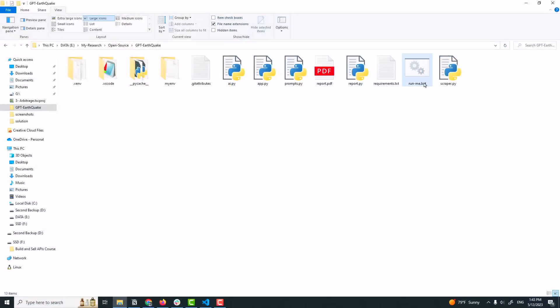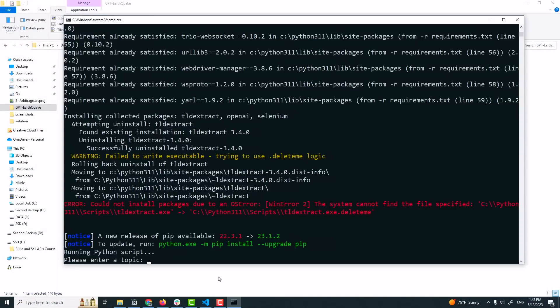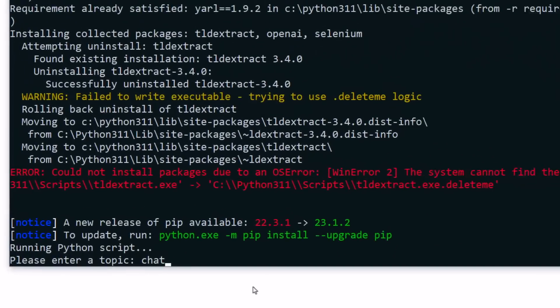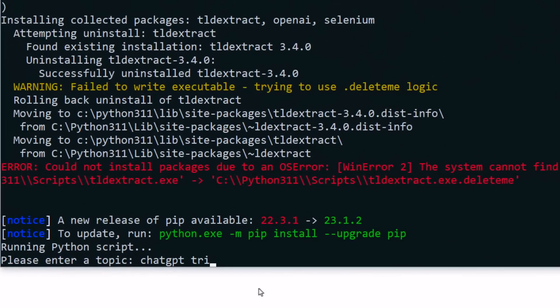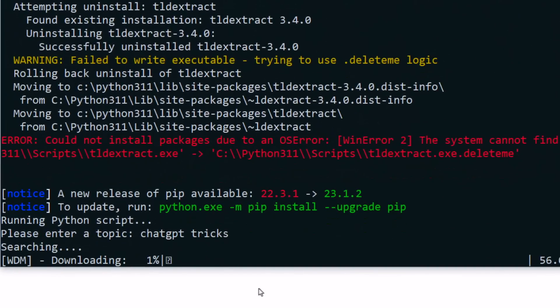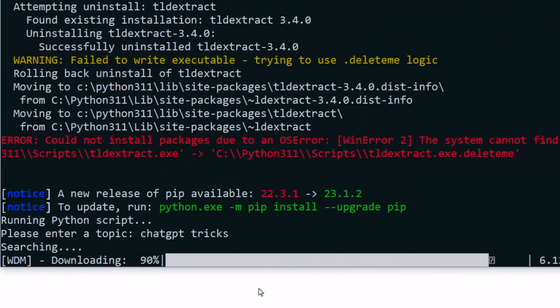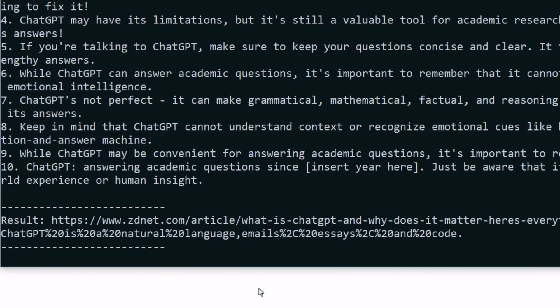Today you will get the ChatGPT Earthquake Edition. It's a script that will blow your mind. Look at this. Just open this batch file, enter your topic. In seconds, this script will search the web for the latest articles about your topic.